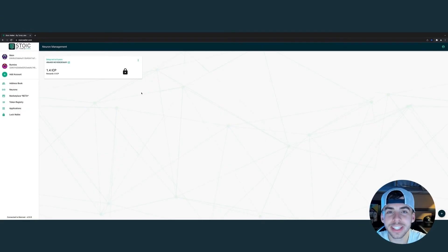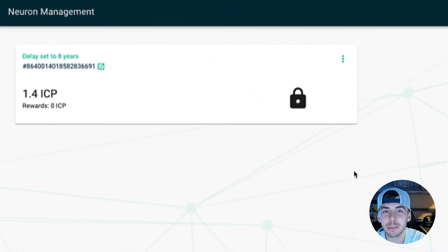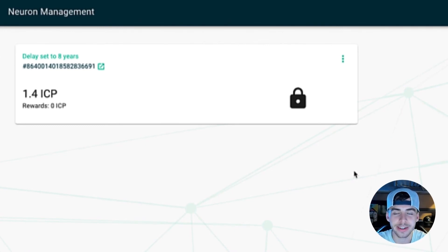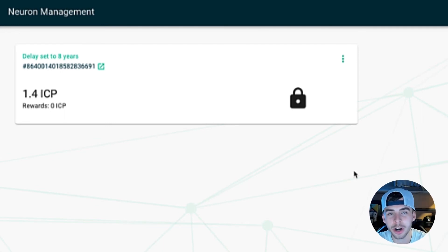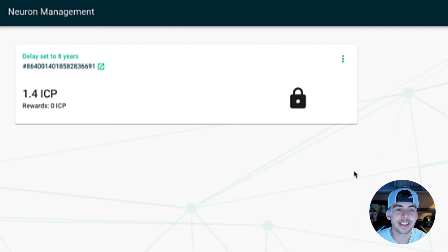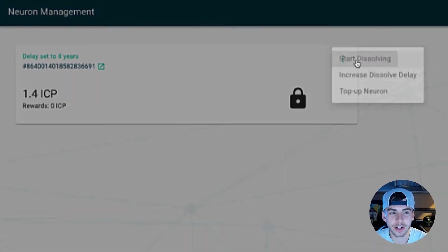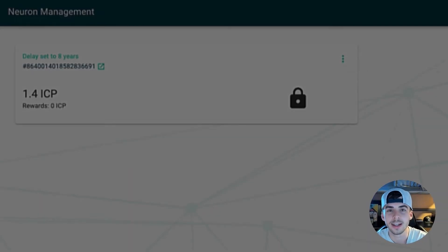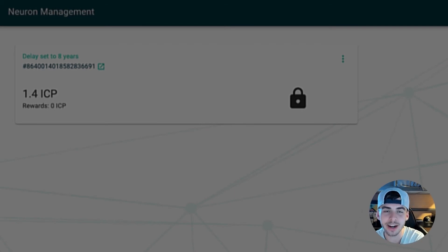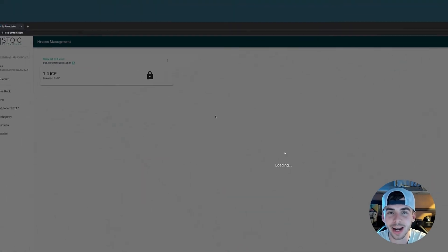So how convenient is that? Within our Stoic wallet, we were successfully able to stake 1.4 ICP for 8 years. Keep in mind, if you want to withdraw this ICP, it's going to take quite some time. Go to settings, click on start dissolving, and because we staked it for 8 years, within 8 years' time we'll get the ICP back.